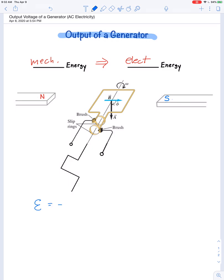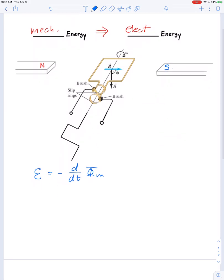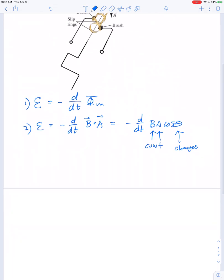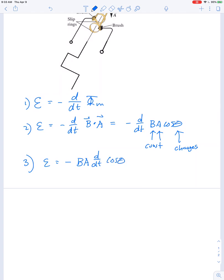Faraday's law: the induced voltage equals negative the rate of change of magnetic flux. Magnetic flux is the dot product of the area and magnetic field, so we substitute: EMF = −d/dt of (B·A·cosθ). Since the magnetic field is constant and the area has a constant magnitude — only the angle changes — we can treat B and A as constants when taking the derivative. This gives us: induced voltage = −B·A · d/dt(cosθ).